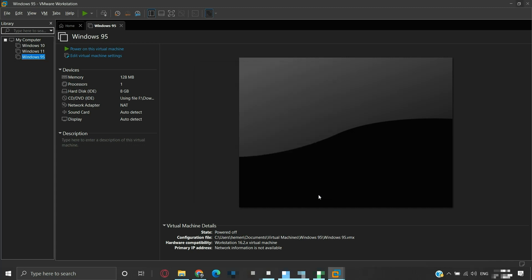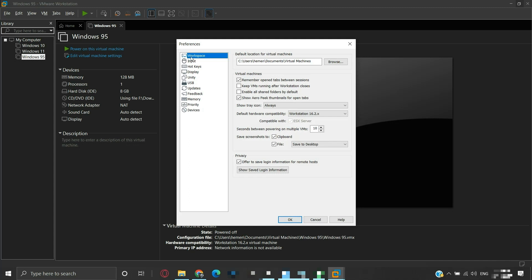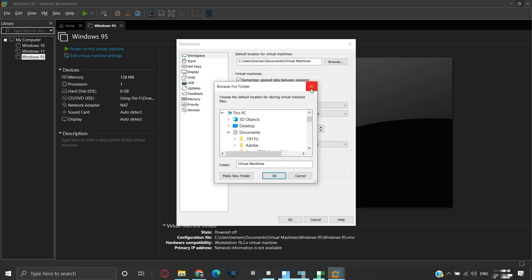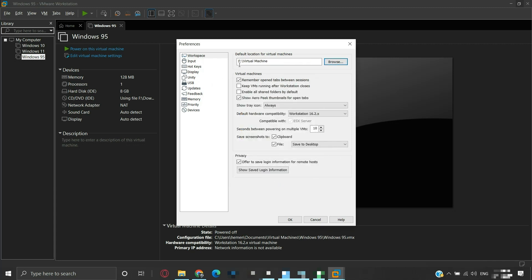We will close this. The simplest method to change the default location for the virtual machine is as follows. Go to Edit and click on Preferences. Inside the Workspace option, we can find the default location for virtual machines. Click on Browse and select a new location that you wish to assign as the default location. We are assigning the new location as a virtual machine folder on F drive. Click OK, then click OK to apply the changes.